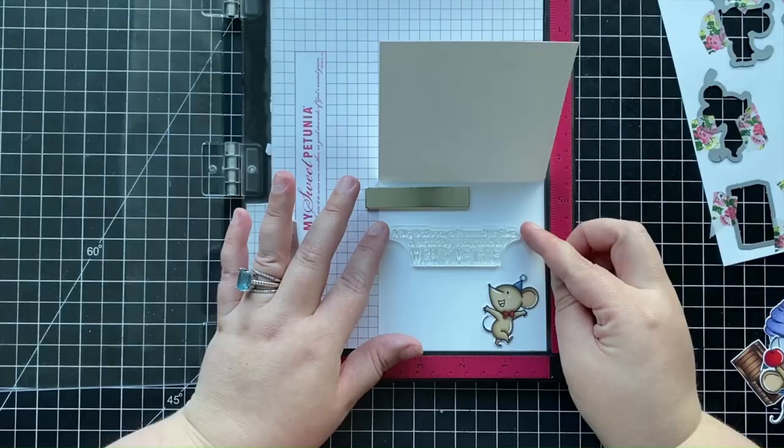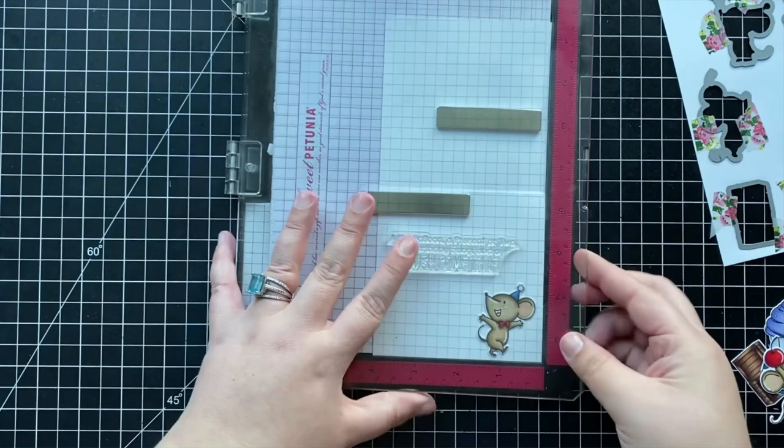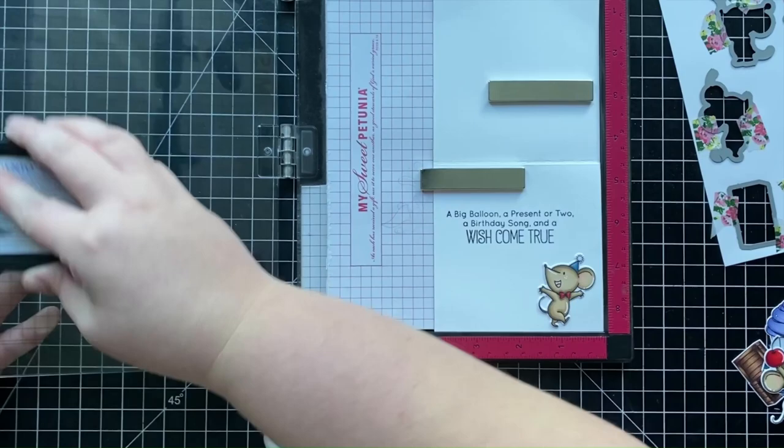Now before I put my MISTI away, I'm going to place my card base inside of my MISTI and I'm going to be stamping an additional sentiment that comes from that same Mice Day to Celebrate stamp set. And I'm going to be stamping that sentiment down using some more Memento Tuxedo Black ink. Once I've stamped that a few times to make sure I have a nice solid impression...